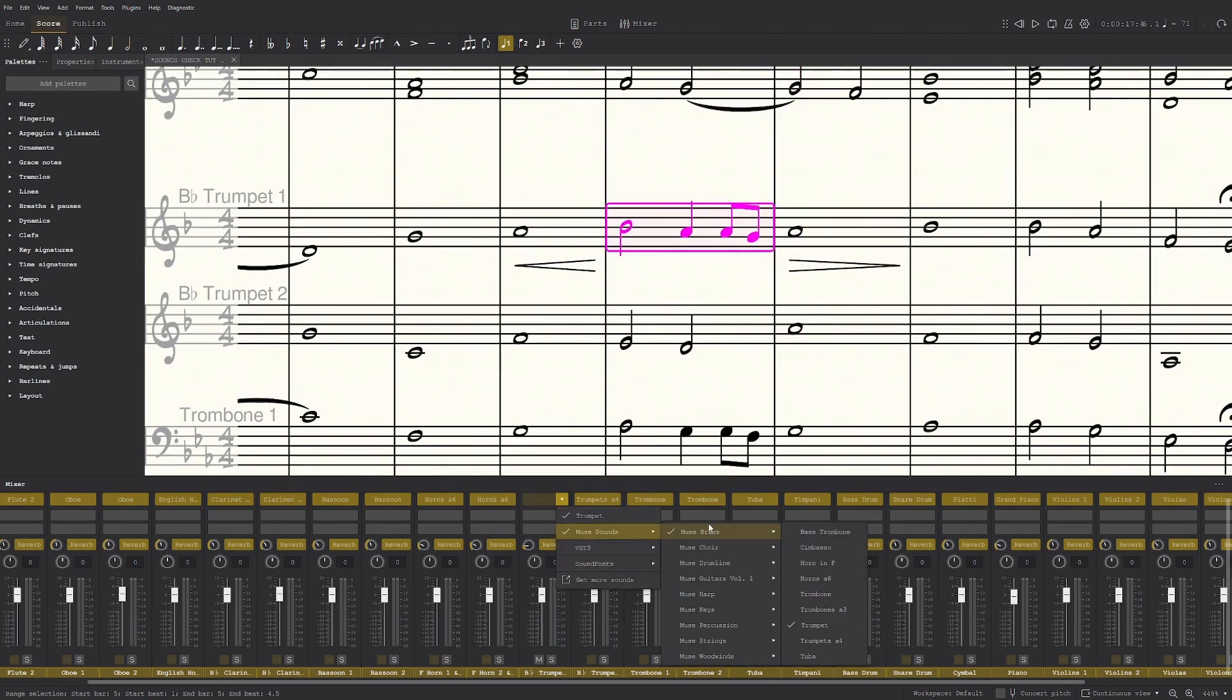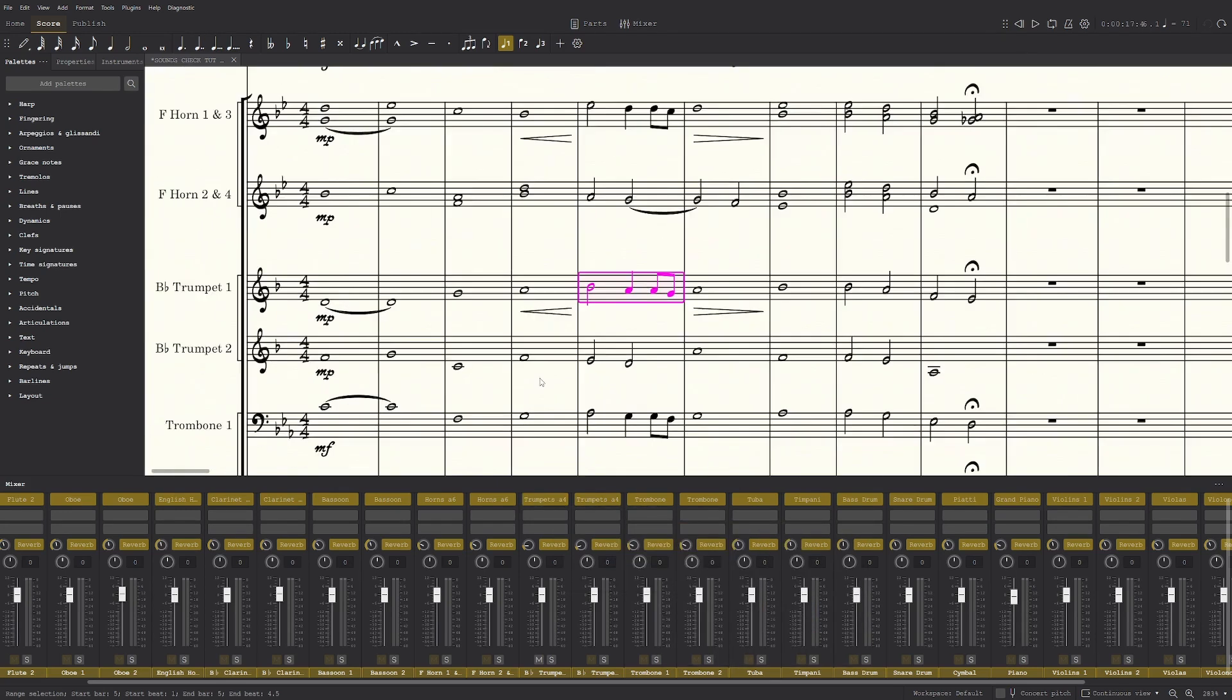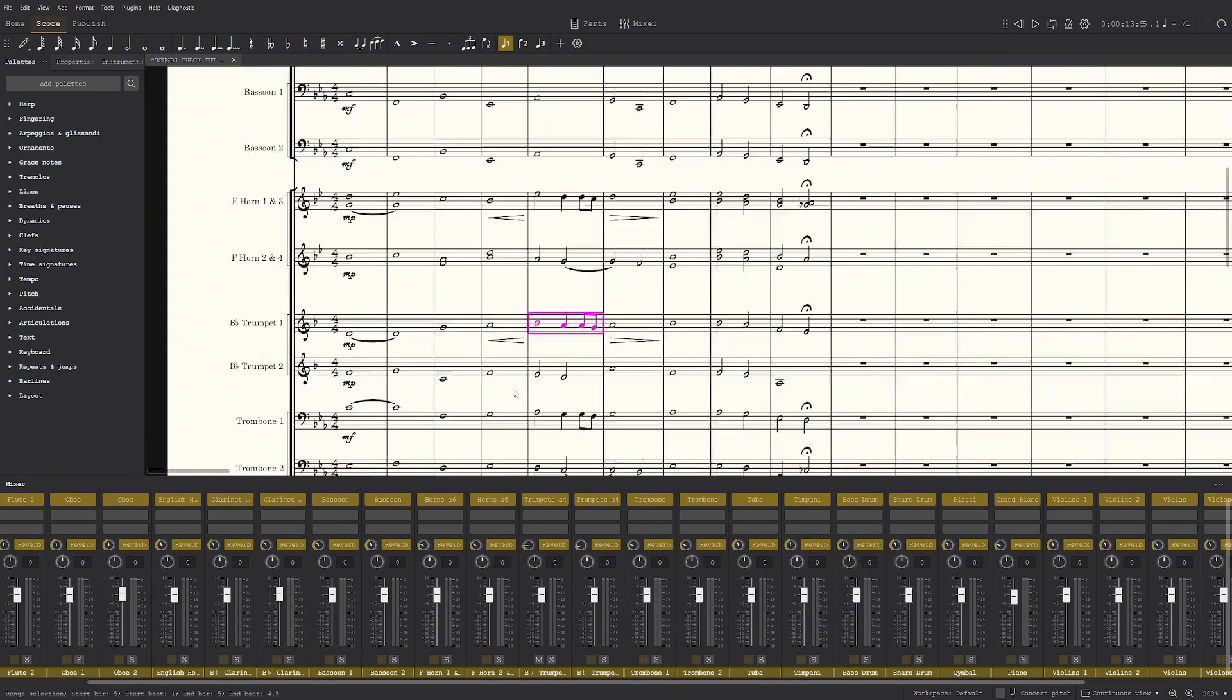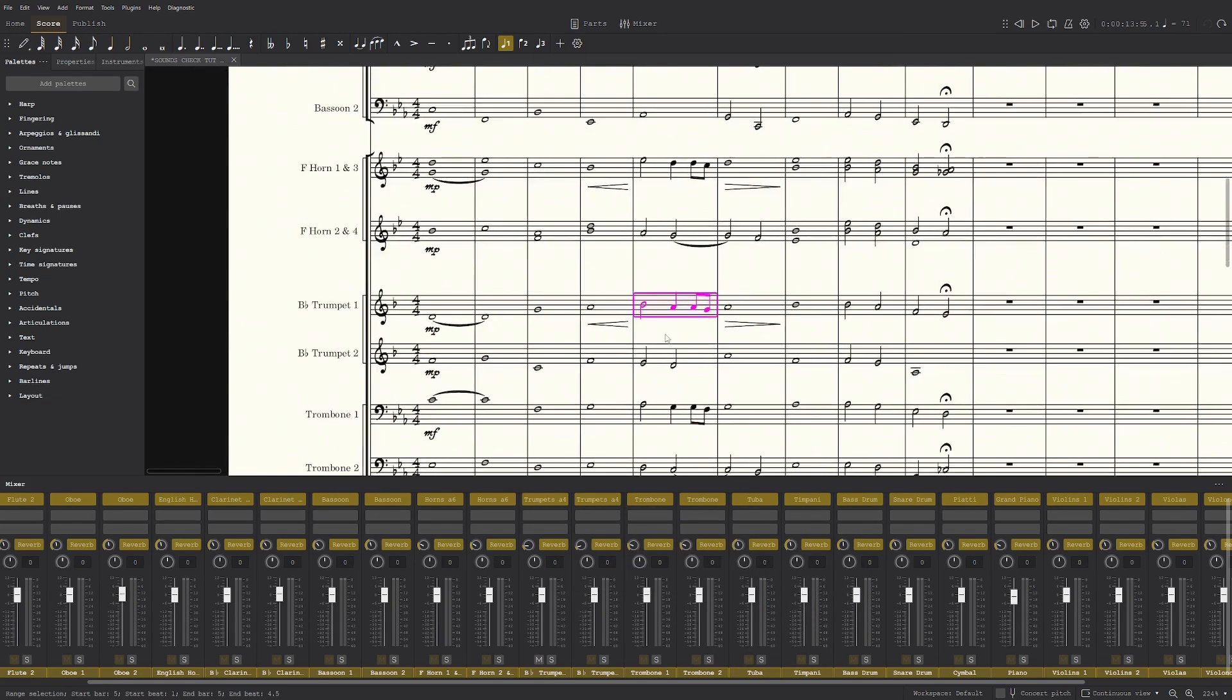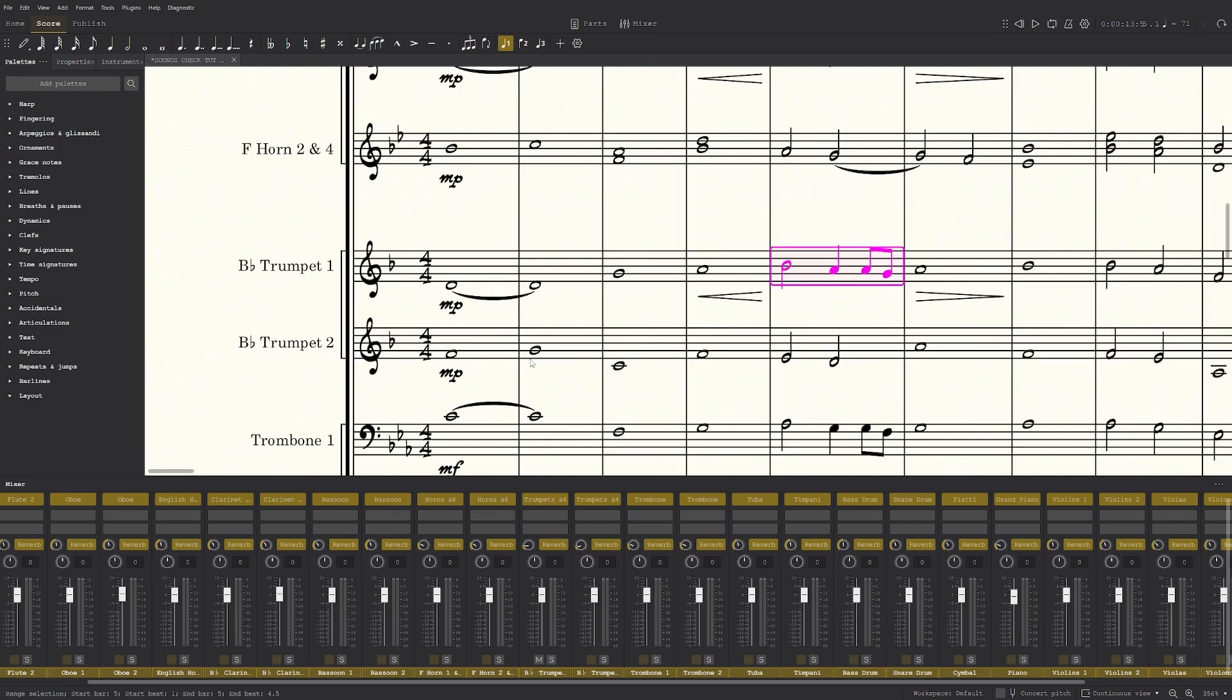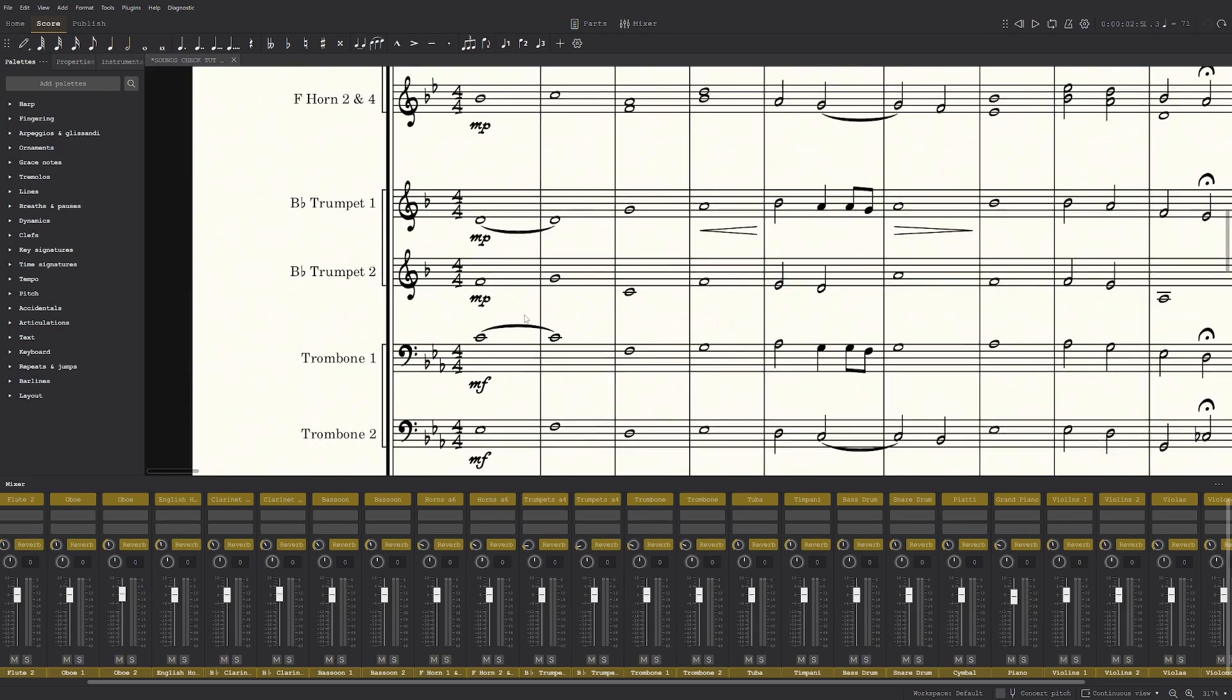Sometimes I don't use the trumpet one and I stick it to the normal trumpet. So I don't use A4, but it's really up to you. It's like a stylistic choice at this point.